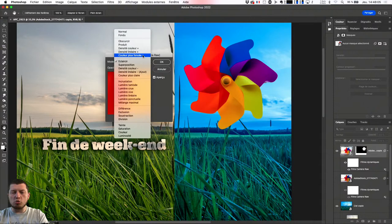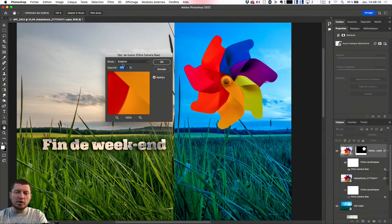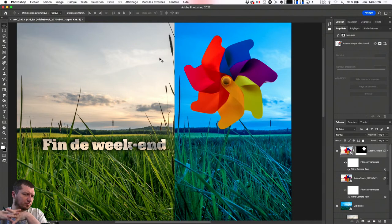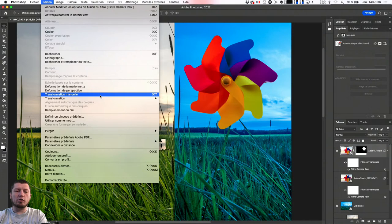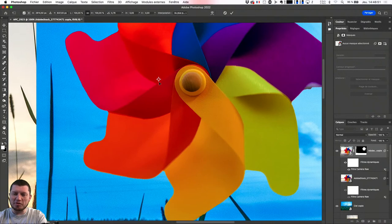Si vous trouvez que le calque est finalement trop visible, vous pouvez baisser son opacité et retrouver une mise en forme plus correcte. L'autre point : si j'ai besoin de faire des déformations de mon objet, Édition > Transformation > Transformation manuelle, ça va tout simplement me permettre de tourner autour de cet objet. Je vais caler le centre de ma transformation au centre de mon objet, parce que si je le cale là, quand j'attrape un coin pour tourner le contenu, il va évidemment tourner au bon endroit.